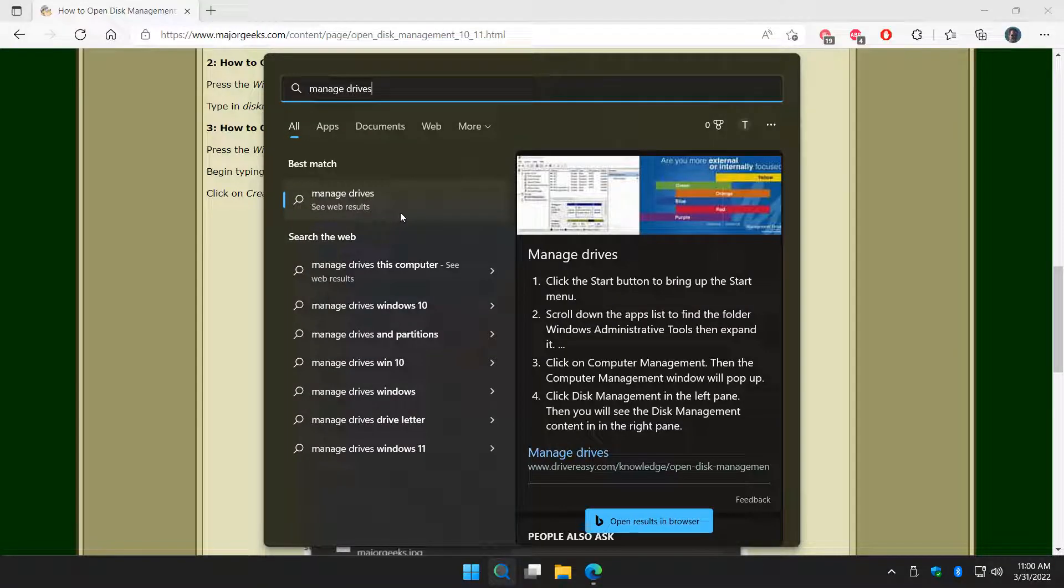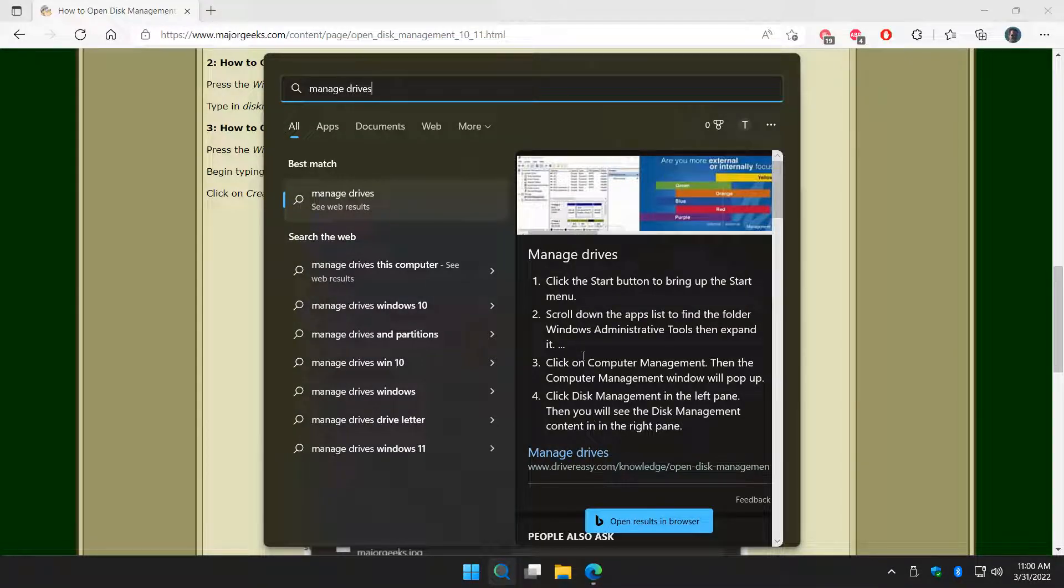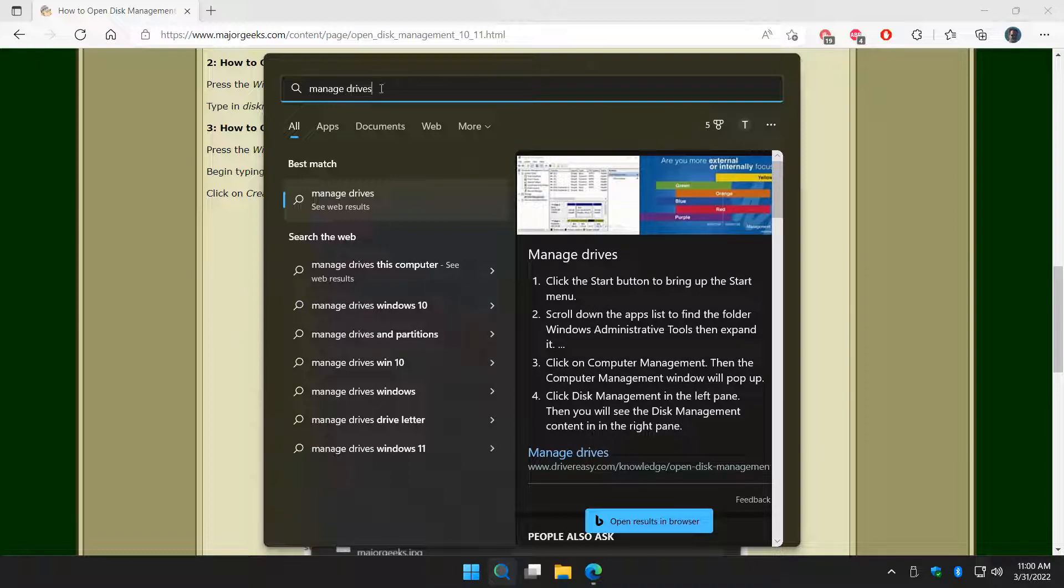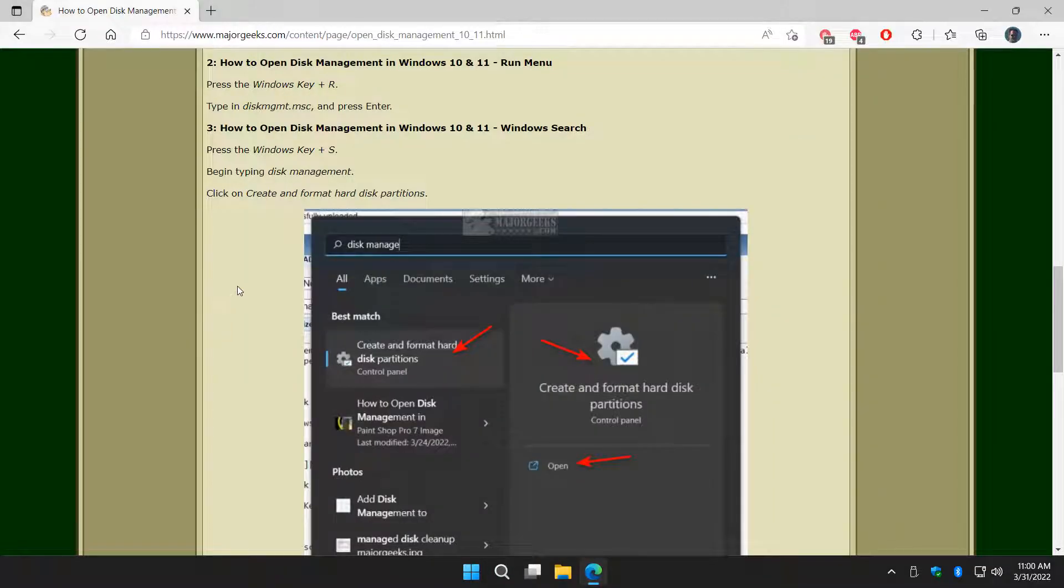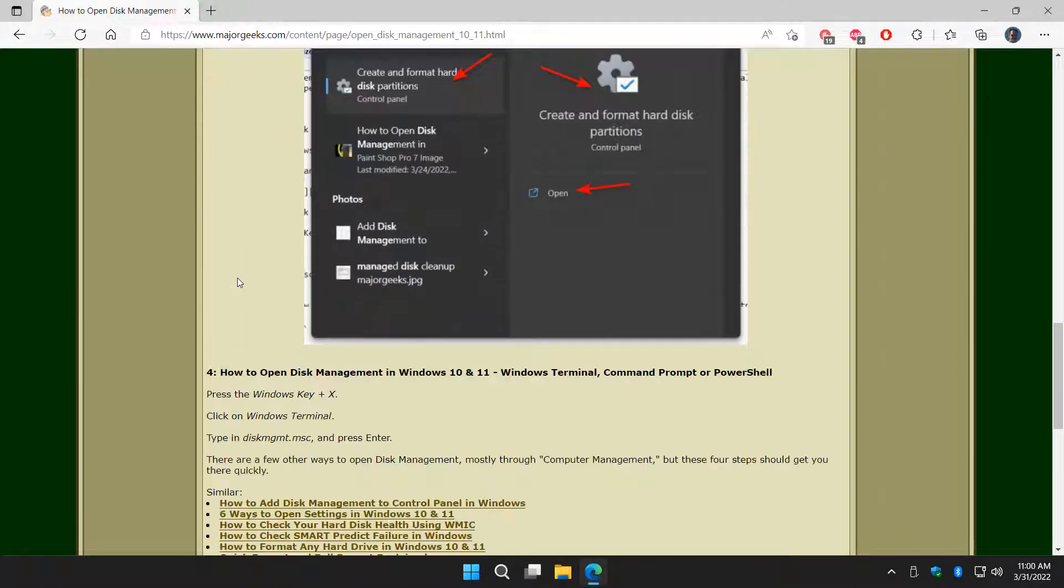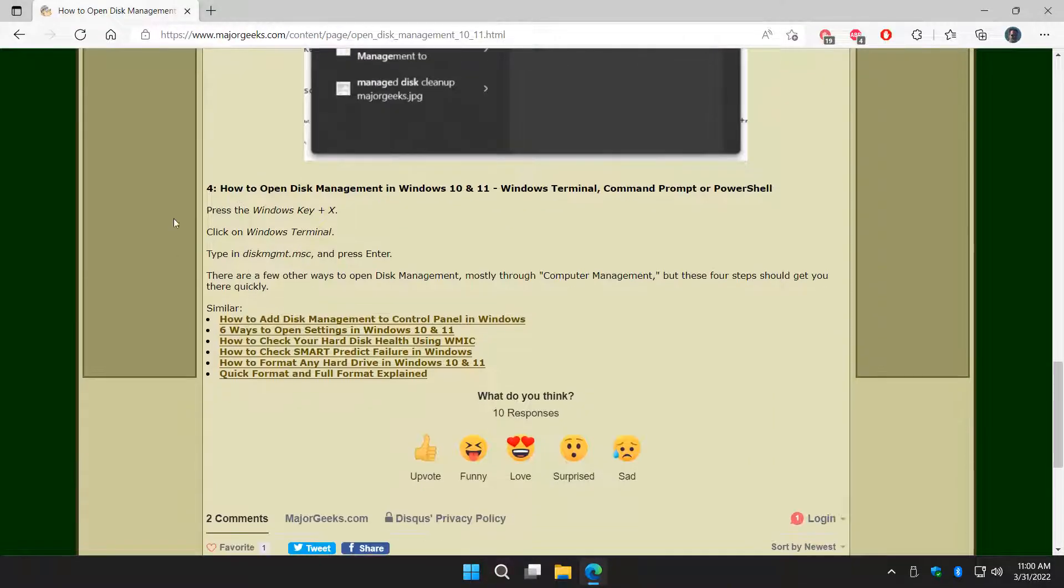So again, it doesn't work, but there's tutorials on how to do it. Should be ours, but it's not. But again, you can type in anything you want, and you will get there.